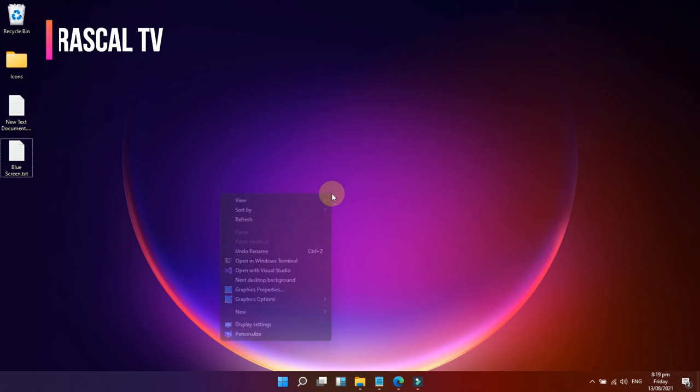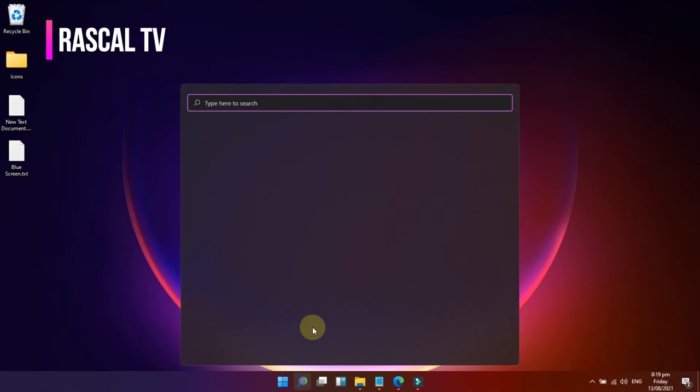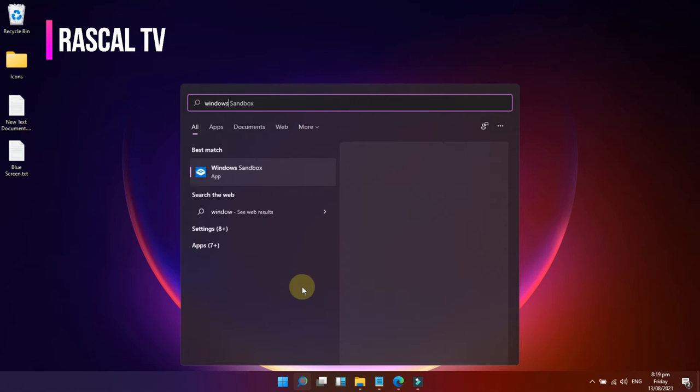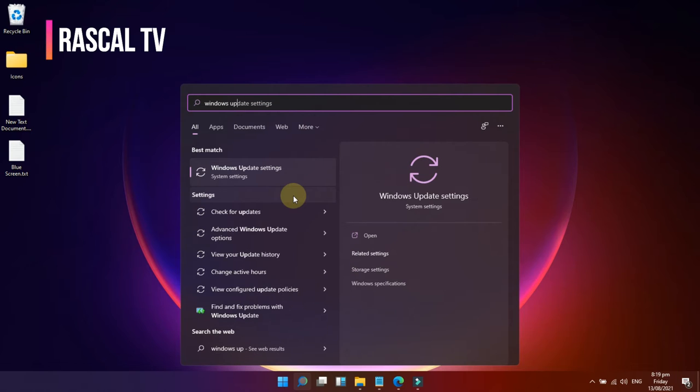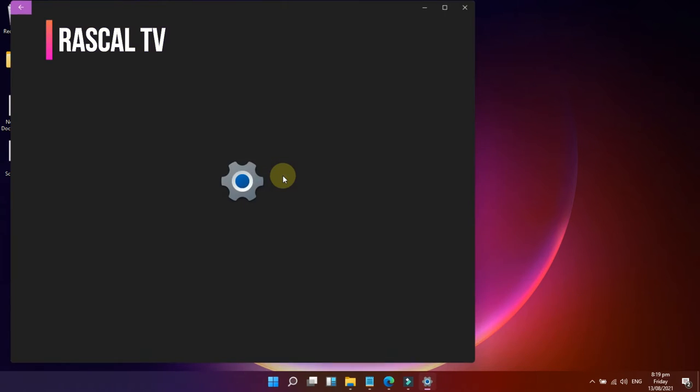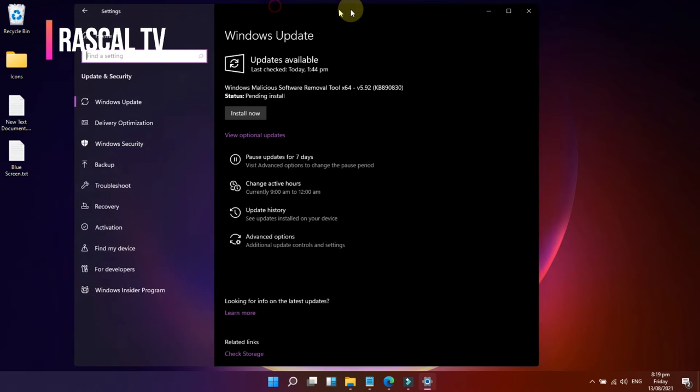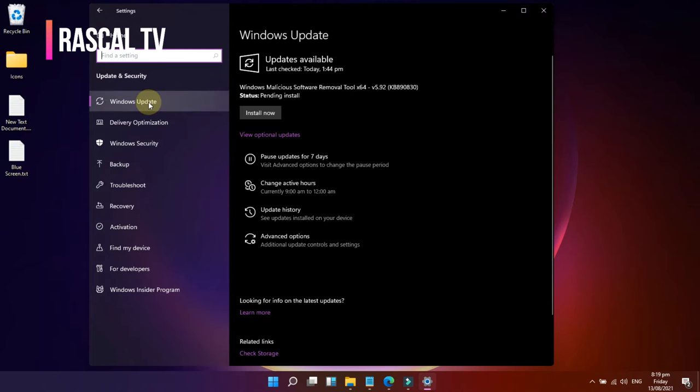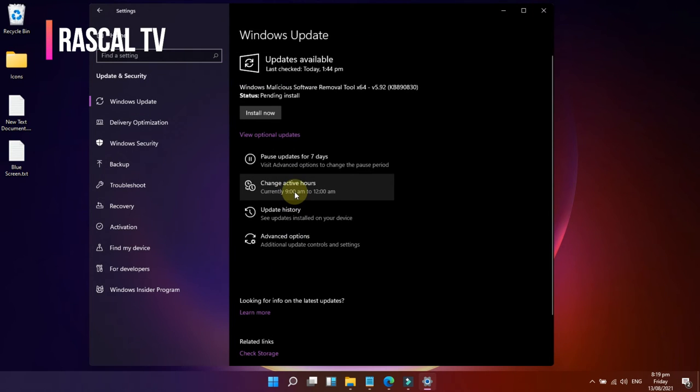How to disable automatic updates on Windows 11. Disable and stop Windows Update on Windows 11. You may disable or halt automatic updates, and we'll show you two ways to do so in this video. Quality updates are downloaded and installed automatically by Windows 11 as soon as they become available.